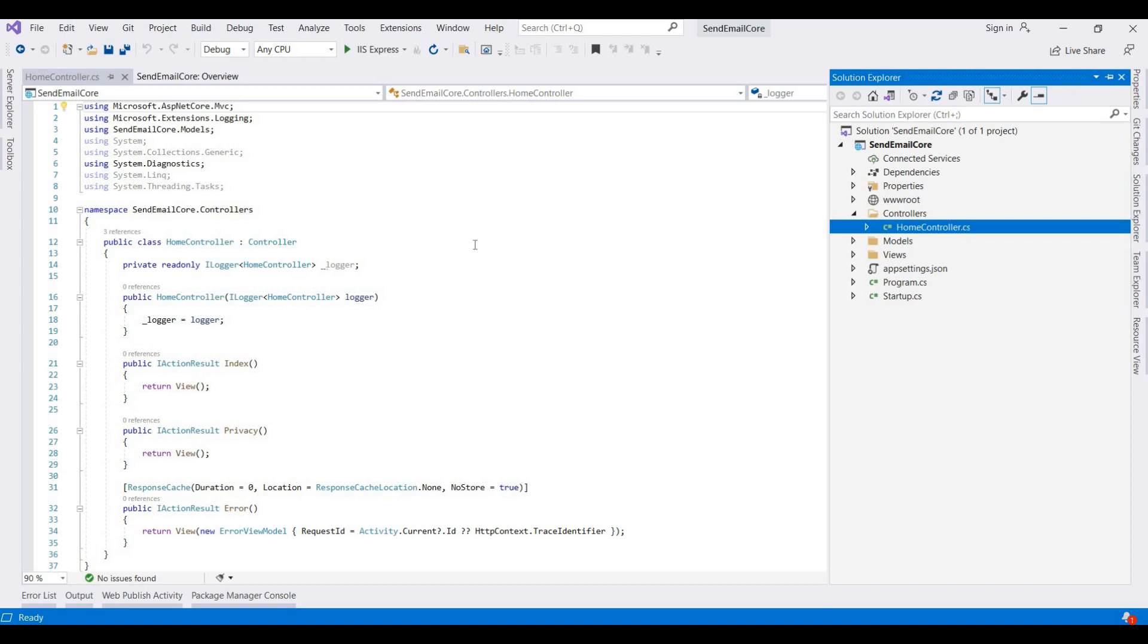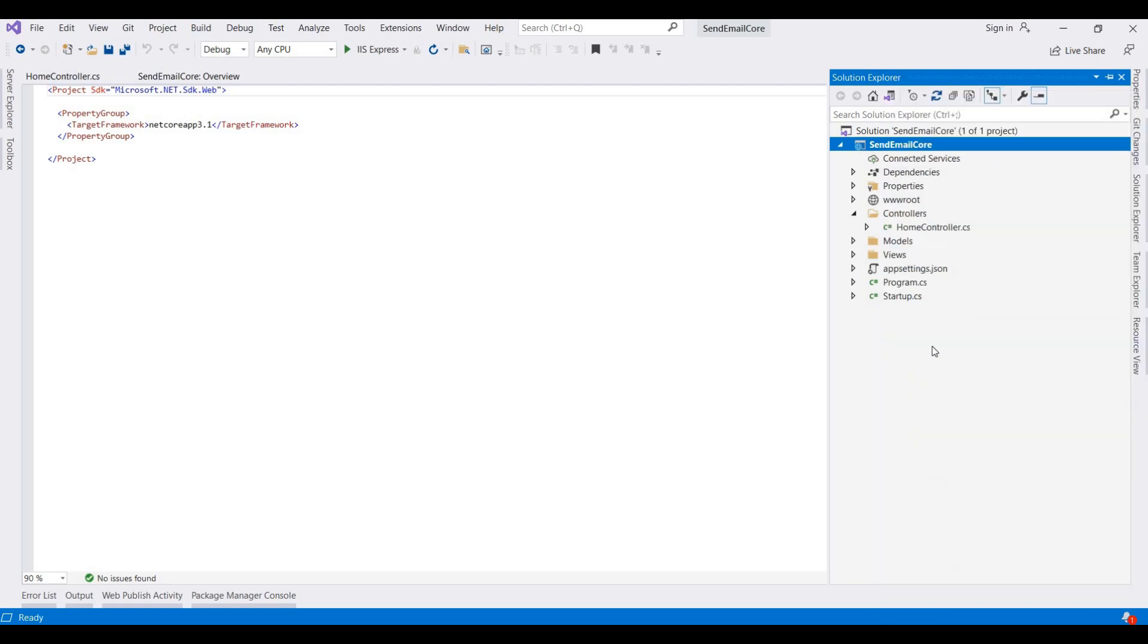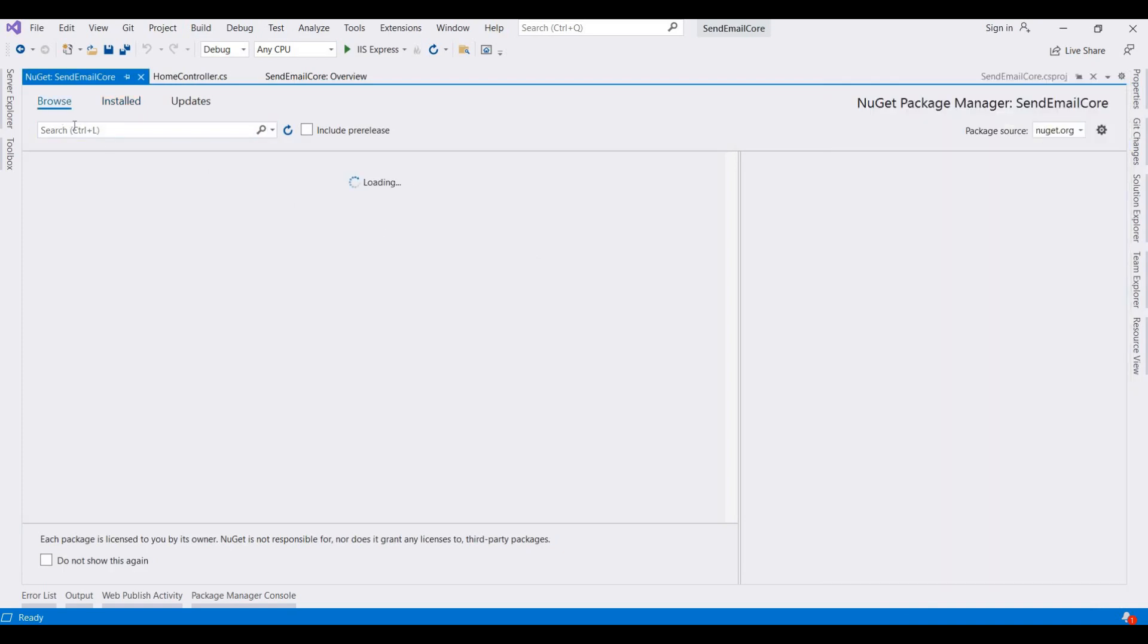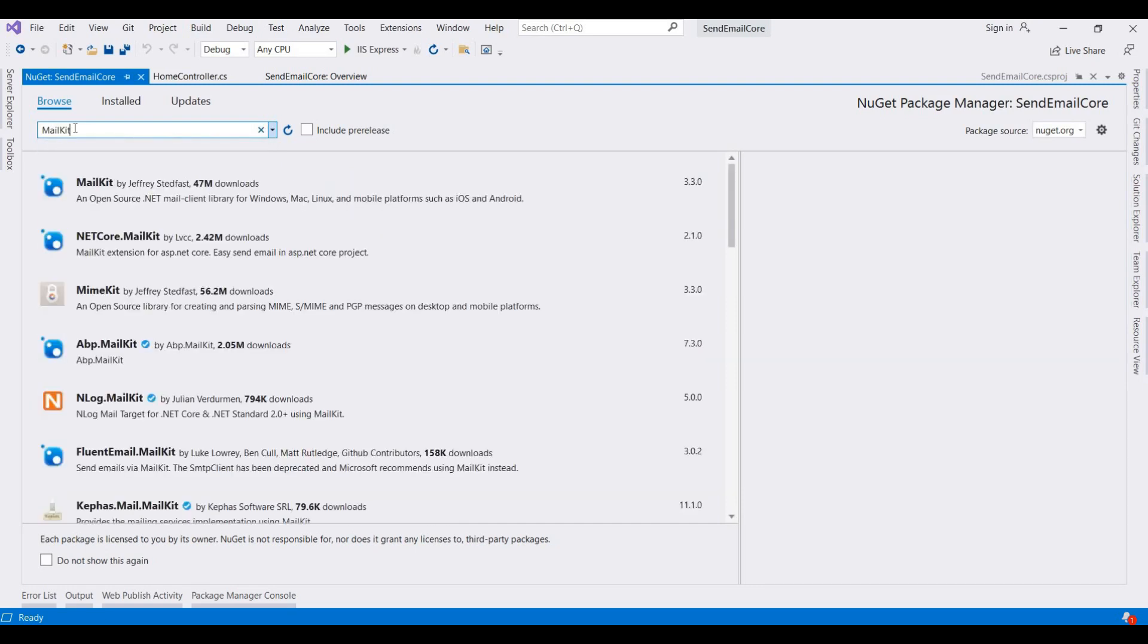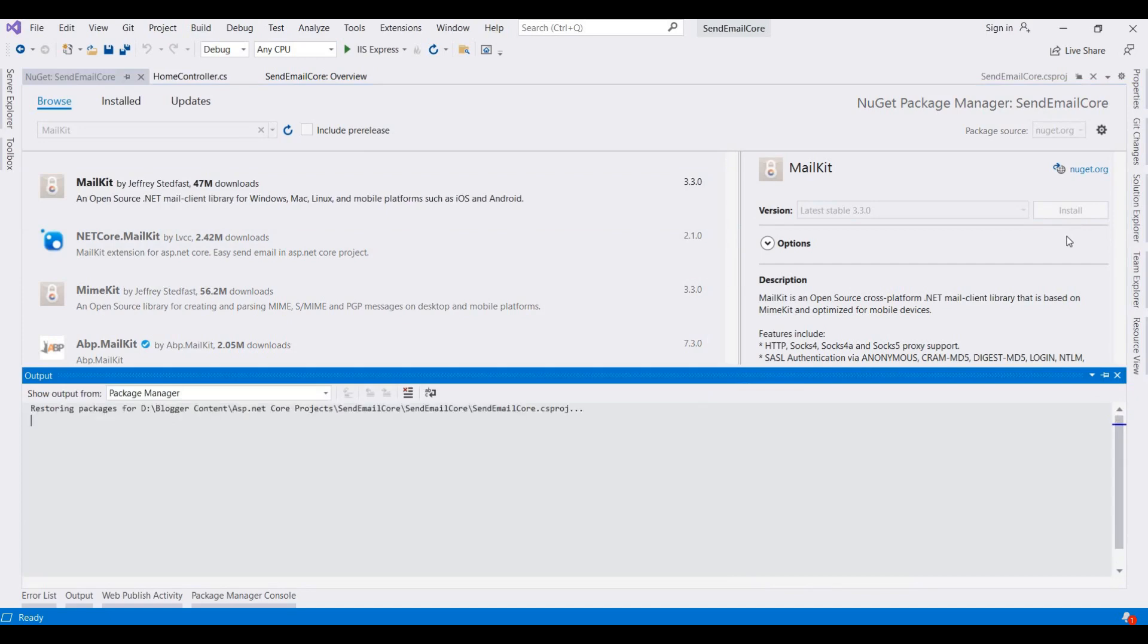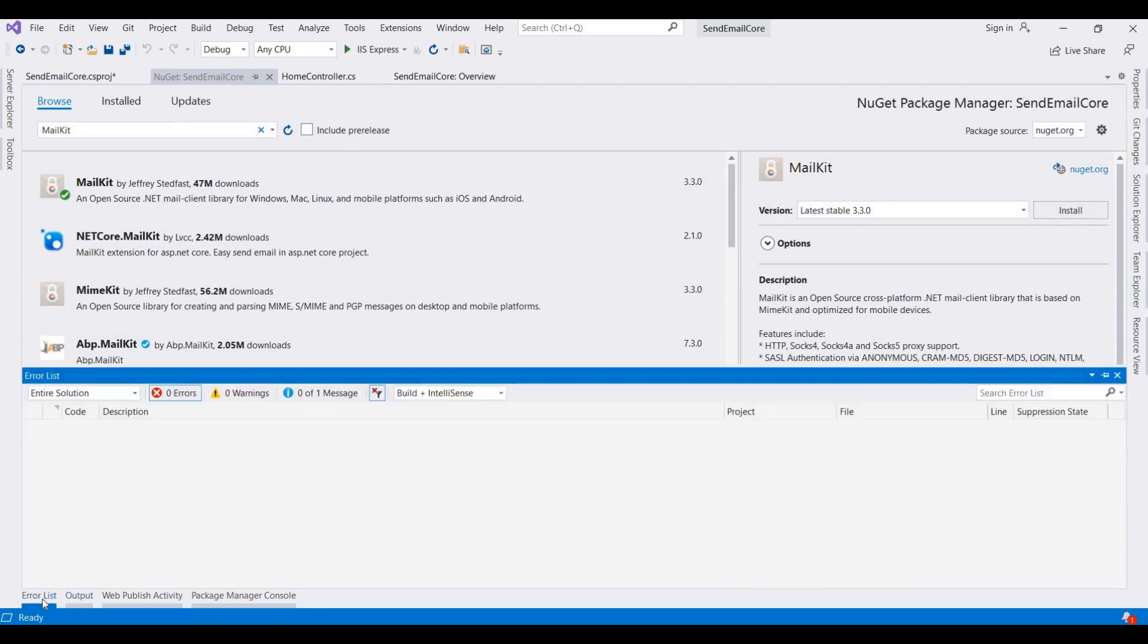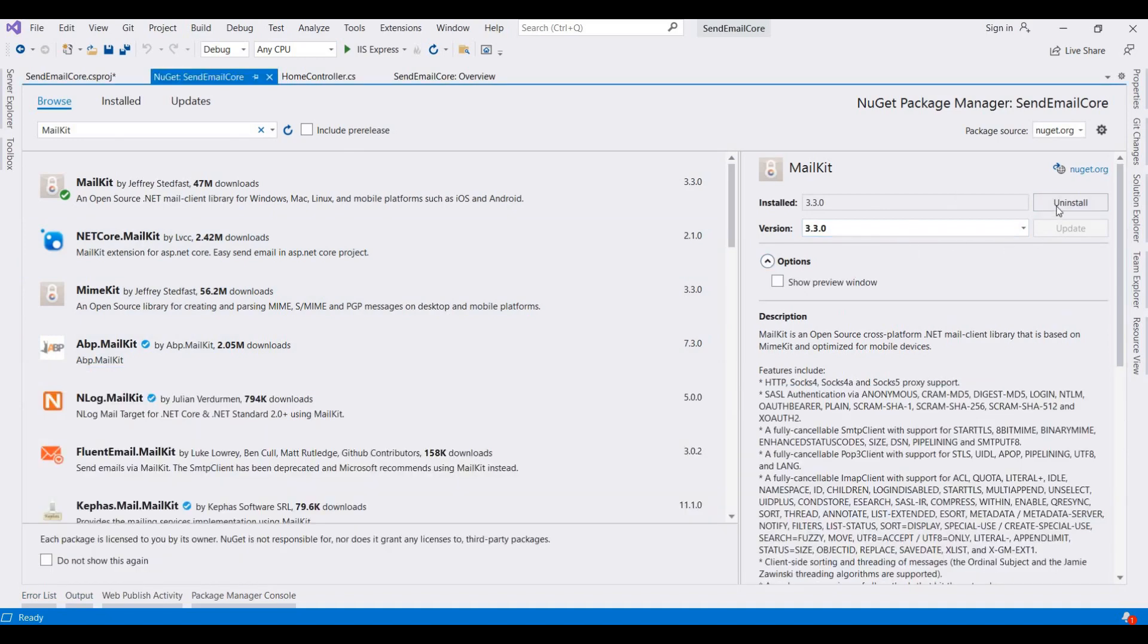First of all, we need to add one NuGet package manager for sending email. I click on Manage NuGet Packages and here we need to search MailKit. This NuGet package is used to send email with attachments and with different complications as you want, so I install it here. Currently this is adding the NuGet package. The NuGet package is added into the project.